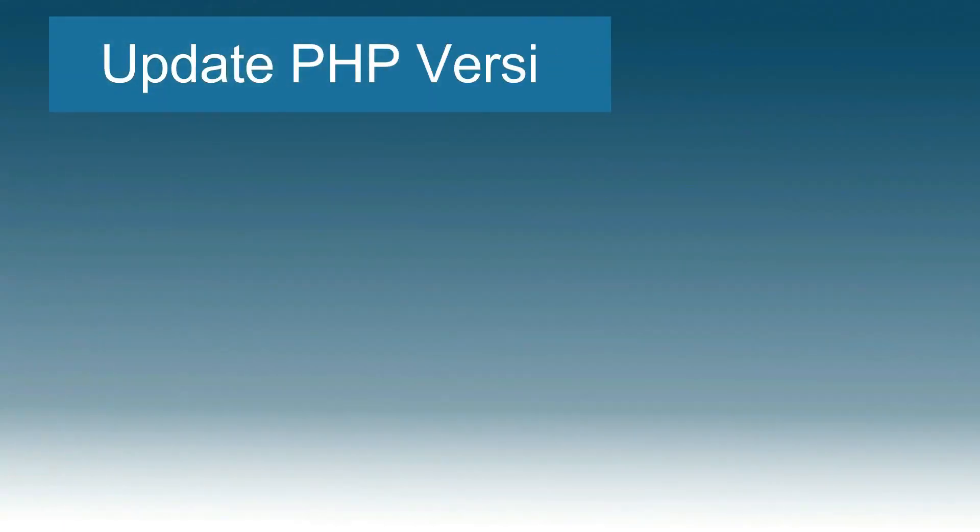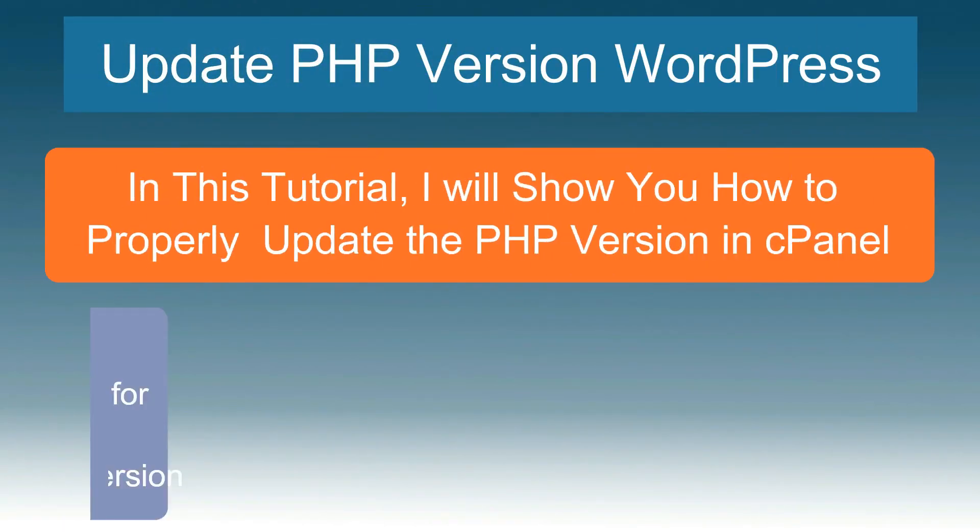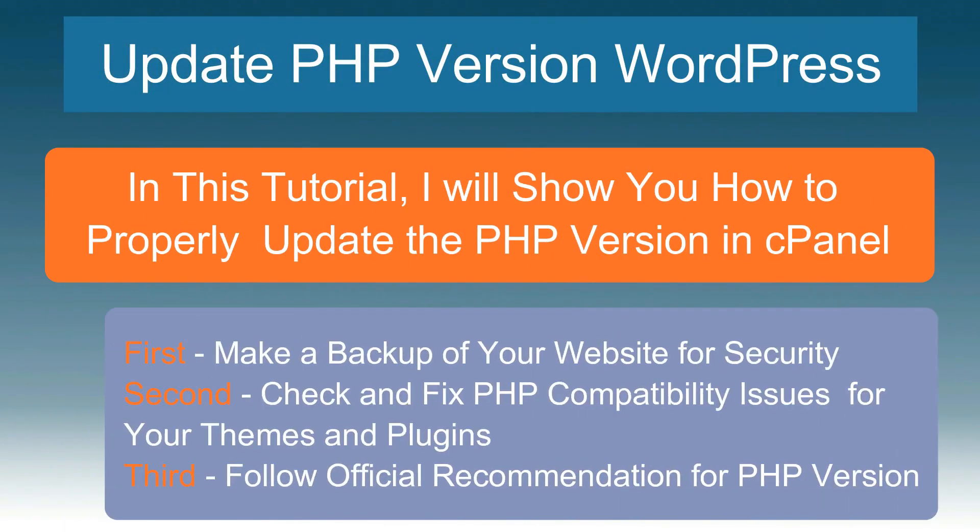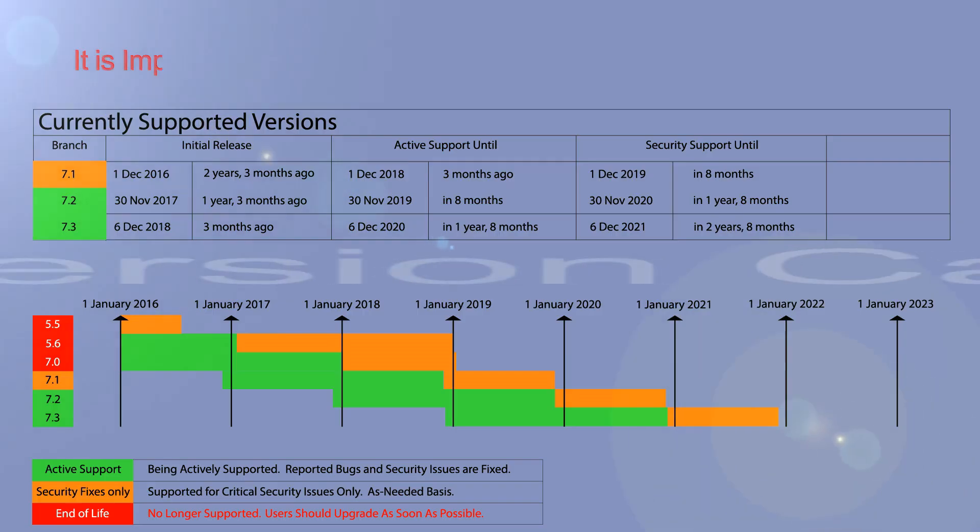Hello, today I will show you how to update PHP version in cPanel. It is very easy.